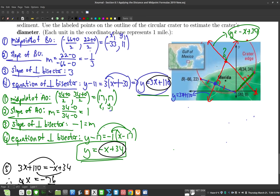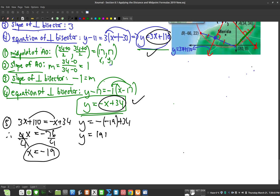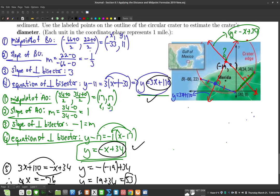We found the x-coordinate of the center: -19. Now substitute into either equation to find y. Using y = -x + 34: y = -(-19) + 34 = 19 + 34 = 53. So the y-coordinate of the center is 53, giving us the center at (-19, 53).